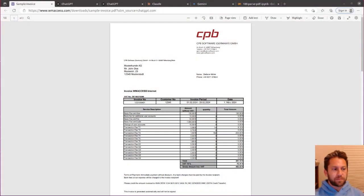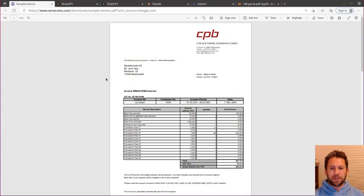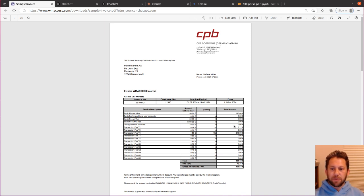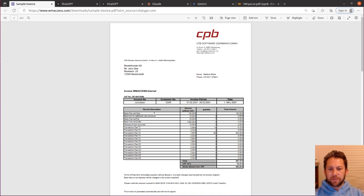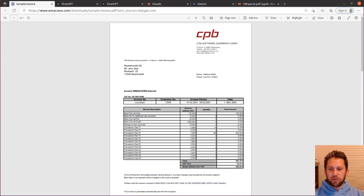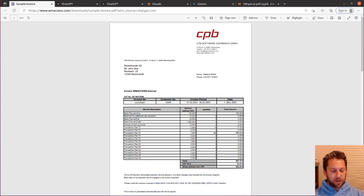So first off, let's take a look at the invoice that's in question. This is a mock invoice from CPB software, and it really has three line items that I'm concerned with trying to extract. It's this first one for 130 euros, second one for 8.12 euros, and the last one for 243 euros.